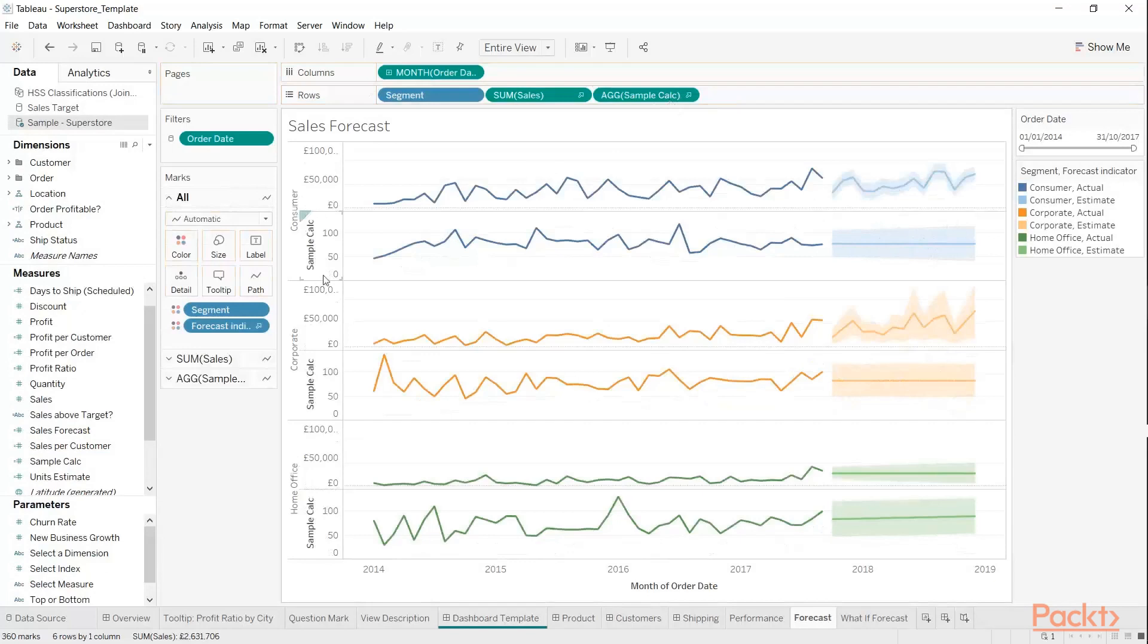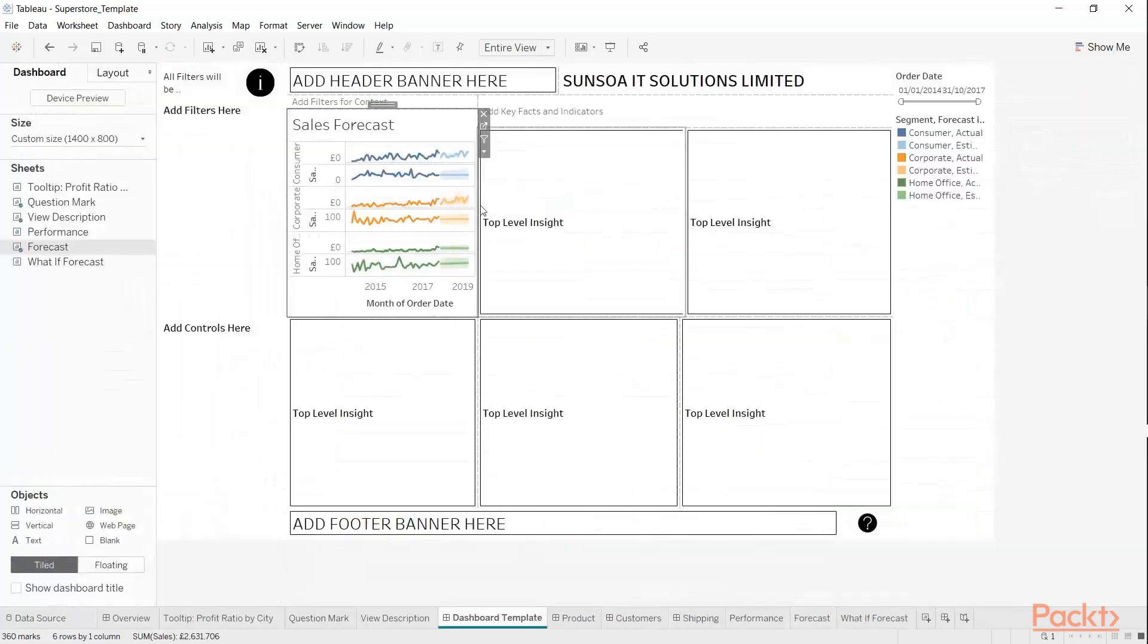There you got Sample Calc right next to it. Let me just go to our dashboard, and there we go. So this is what we're doing—we're covering everything in Tableau with regards to creating the business dashboard components.